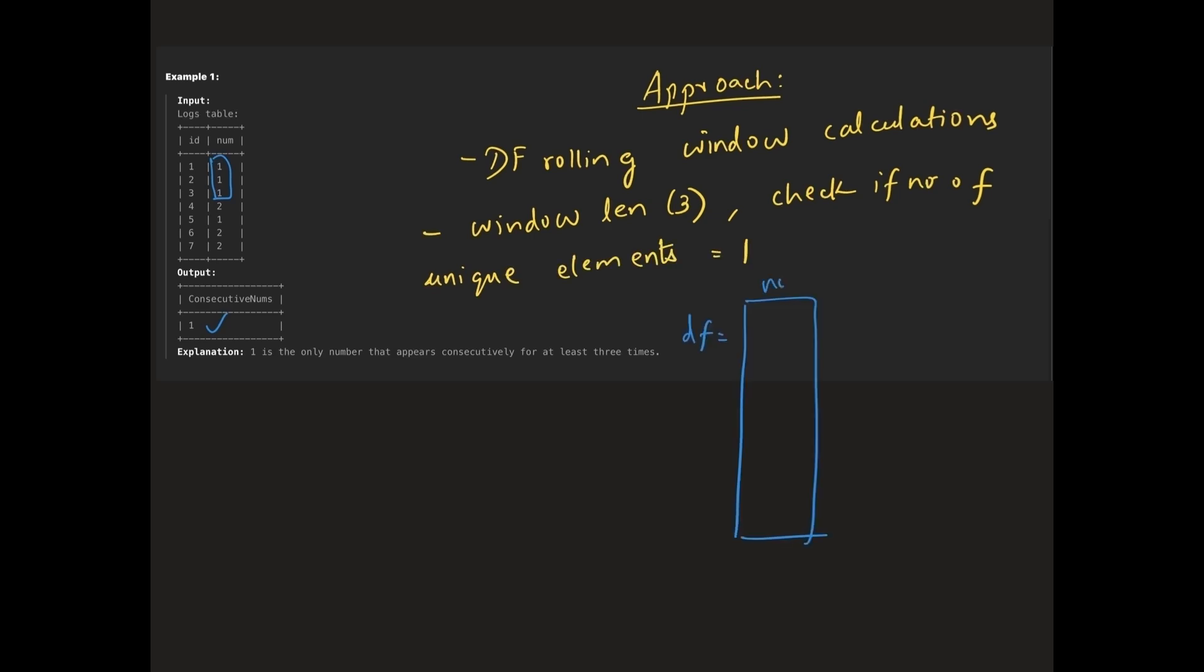Say this is our data frame. Here we must not return 2 twice. So if a number appears more than 3 times in a row, we will return it only once by dropping the duplicates.